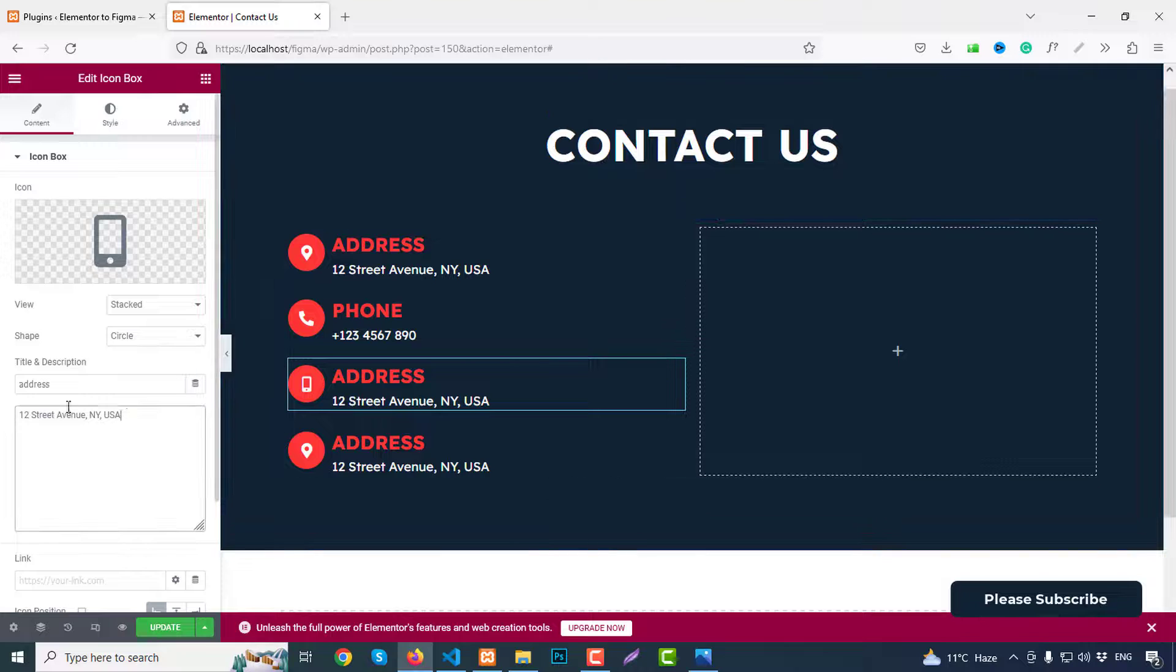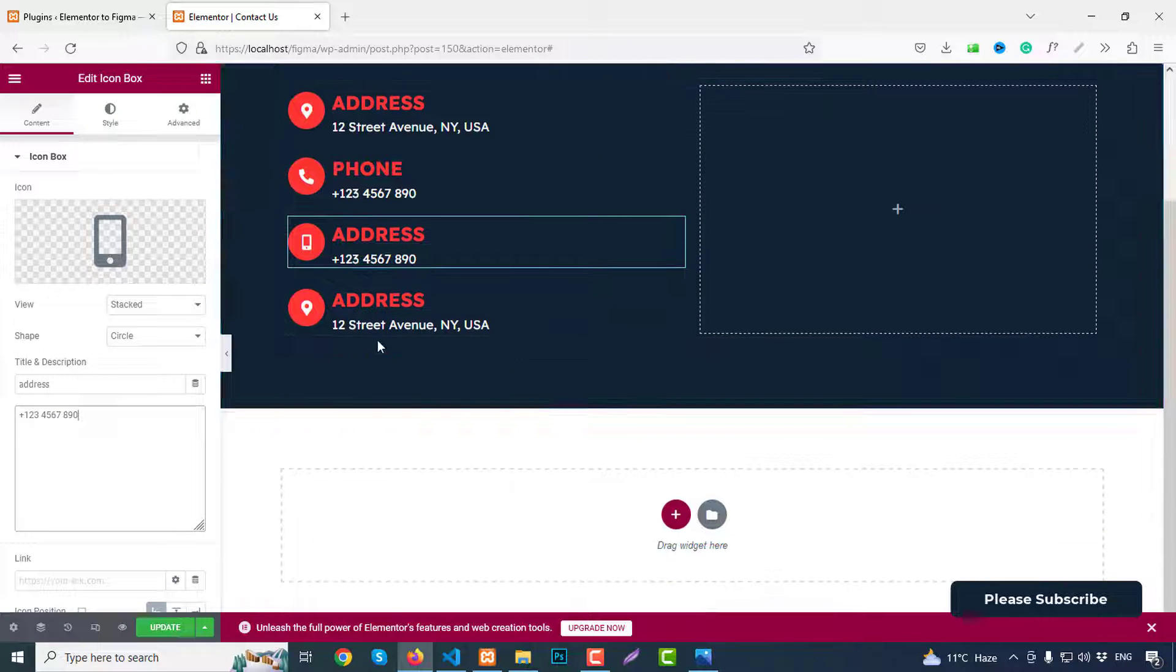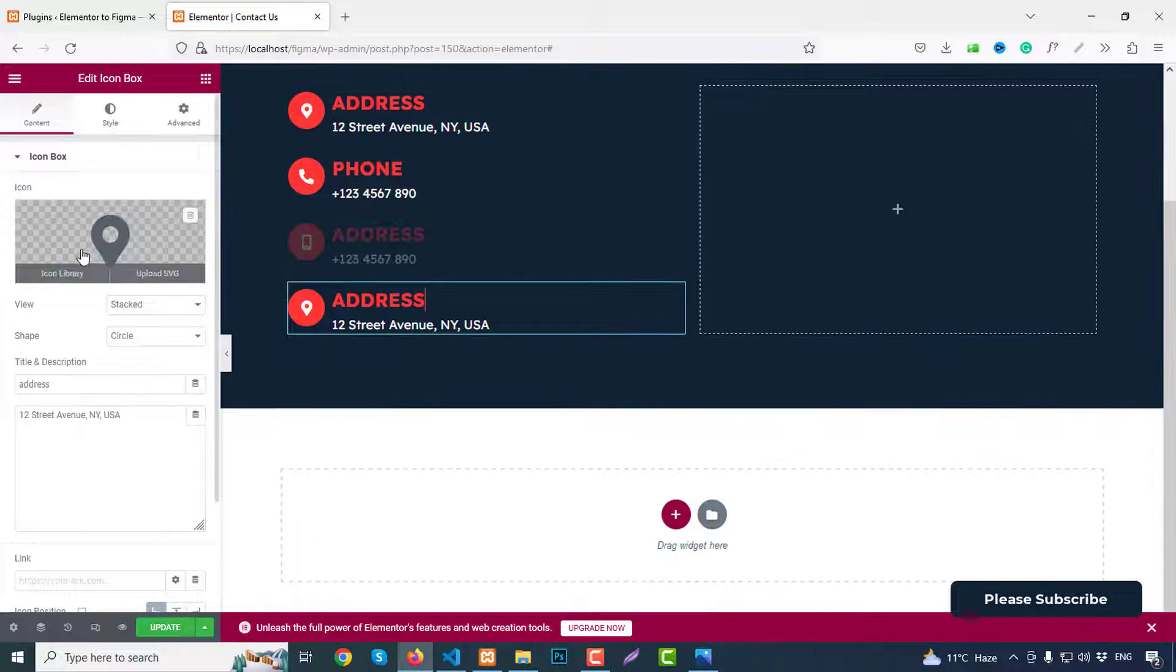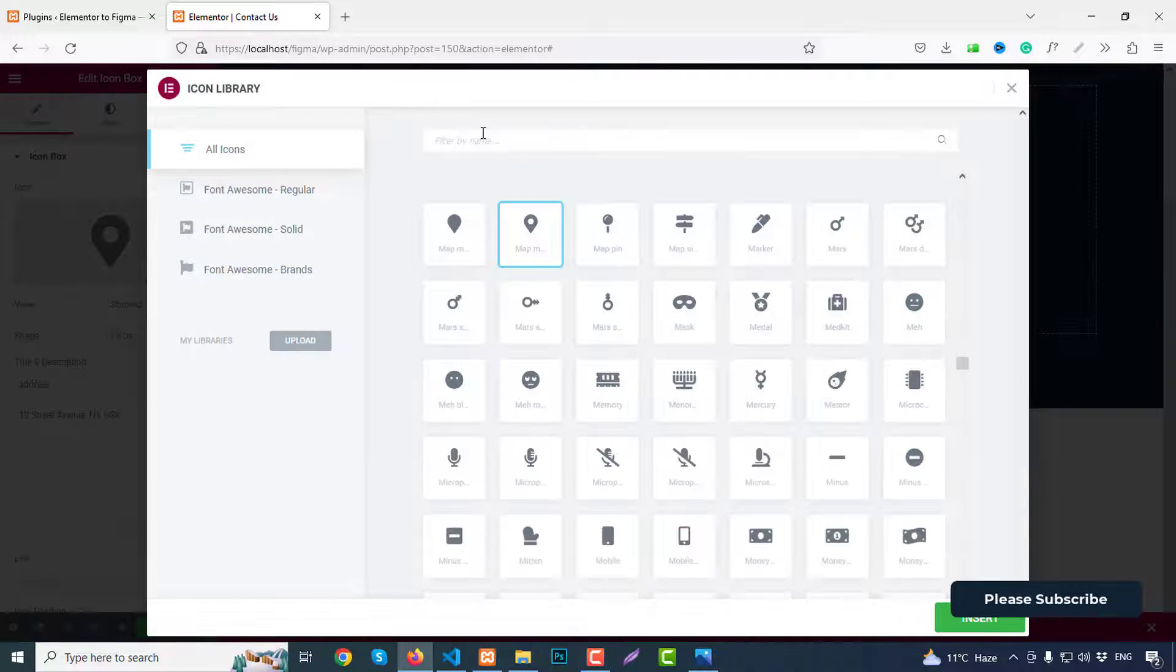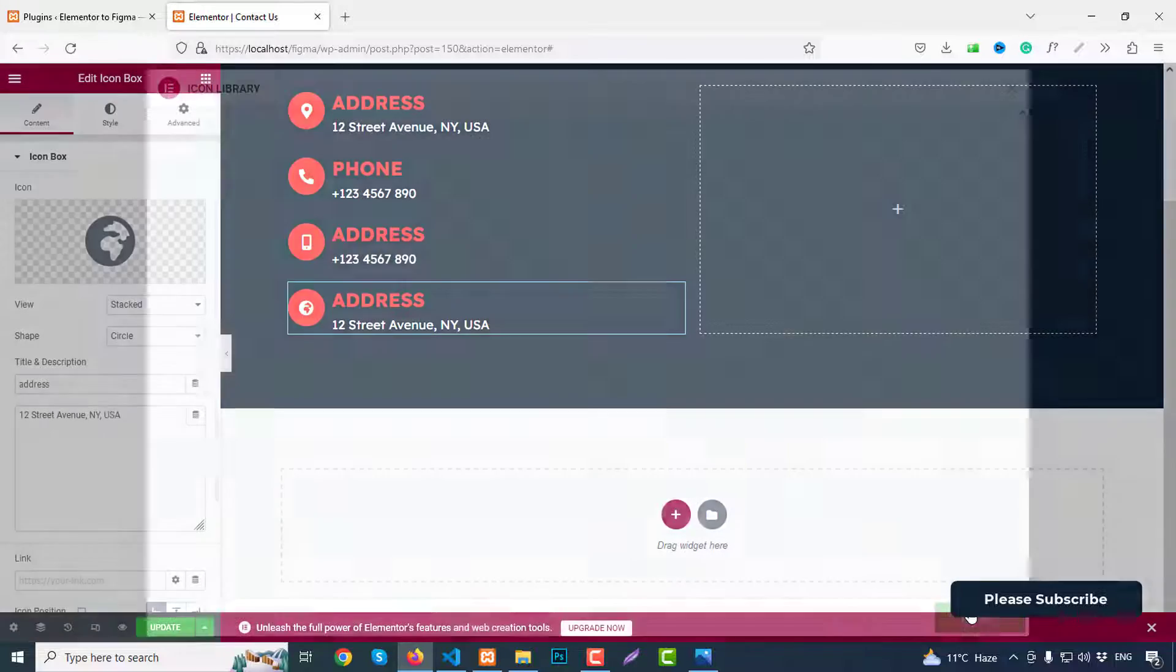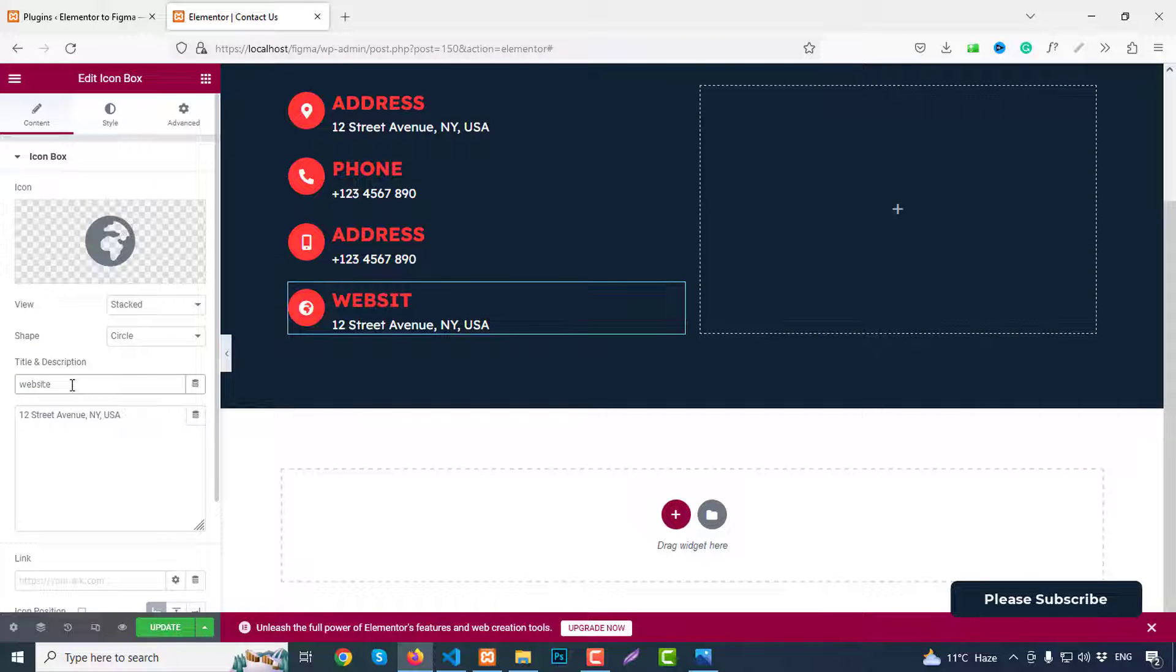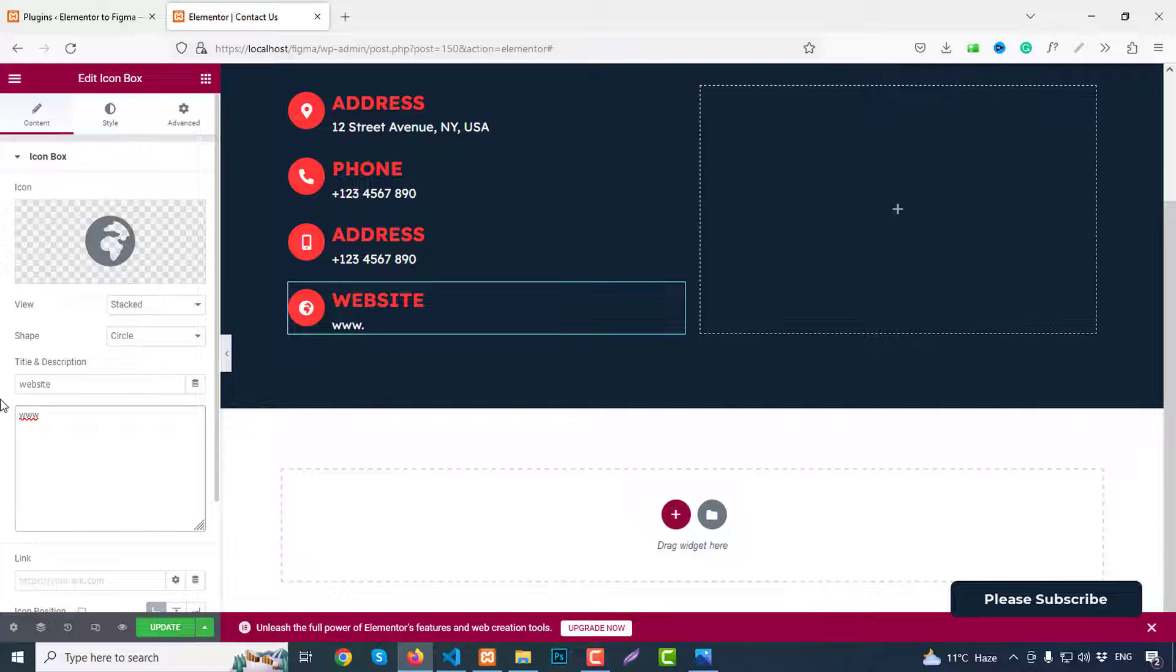Change the number, like the same. And finally we have web address. So just search for globe and we can use this one, click insert. Just write here like website, like www.website.com.